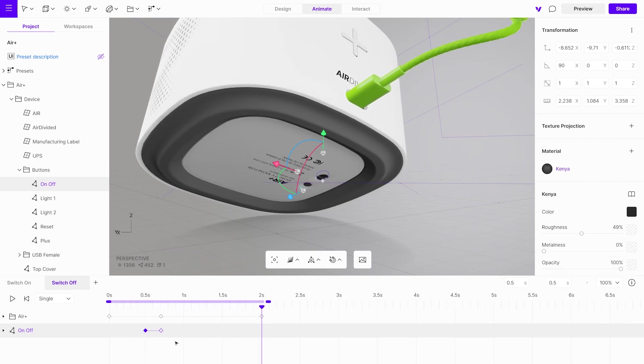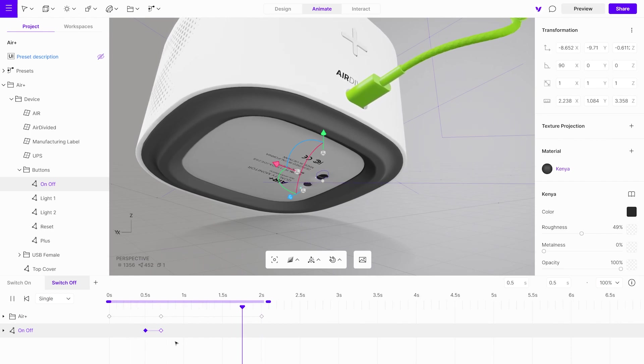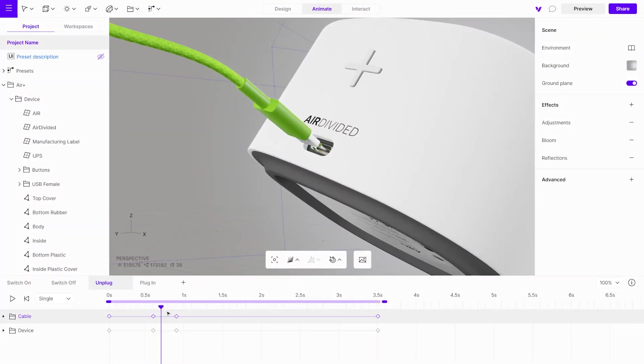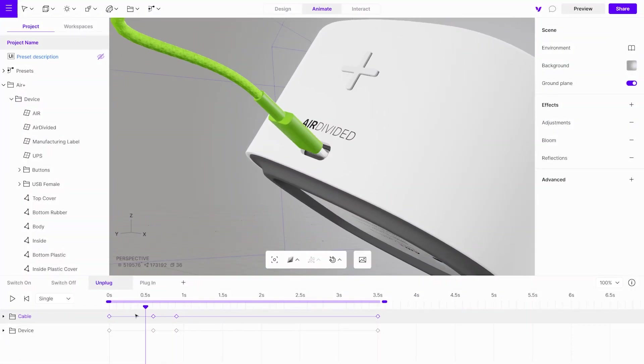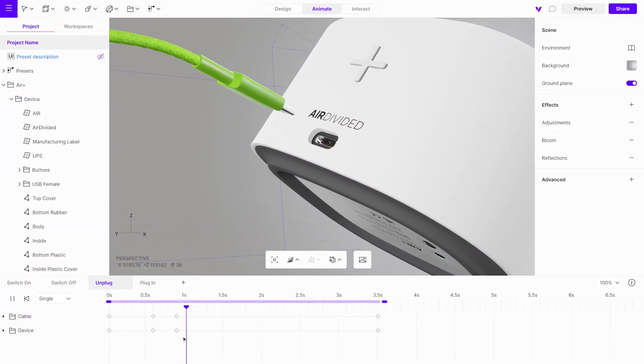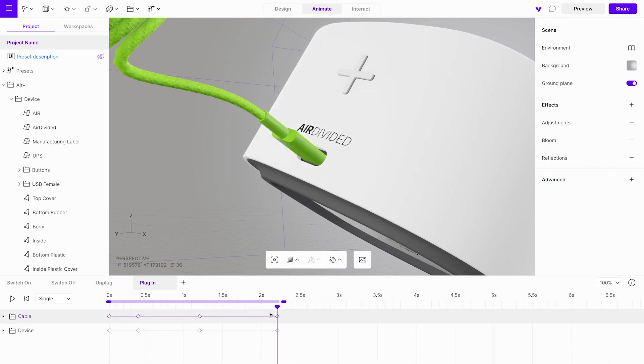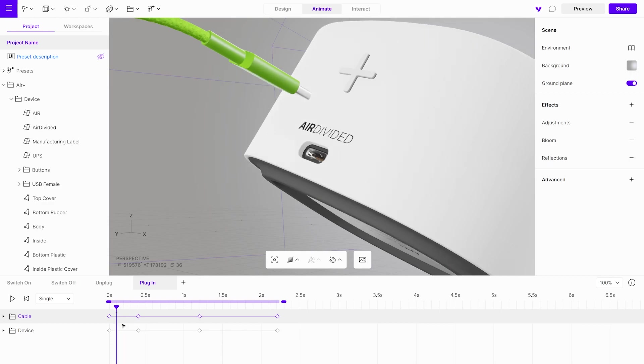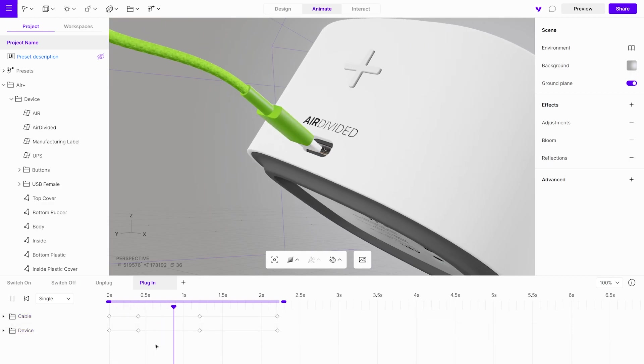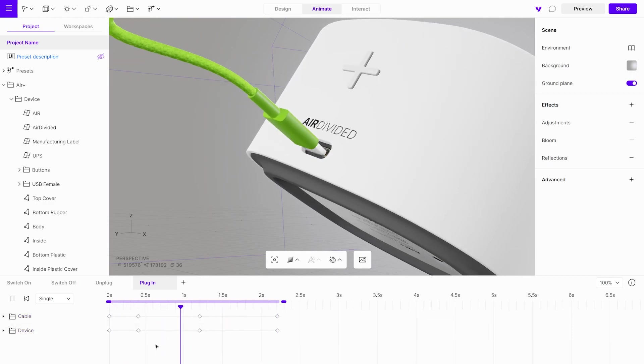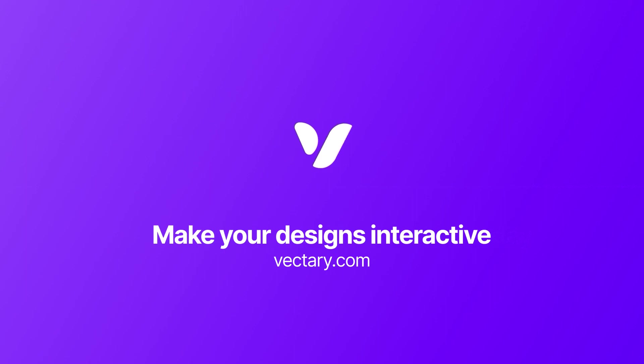You're all set. By following these steps, you'll also be able to create animations for unplugging and plugging in the cable. Stay tuned for our next video, where we will demonstrate how to create interactions to trigger these animations.